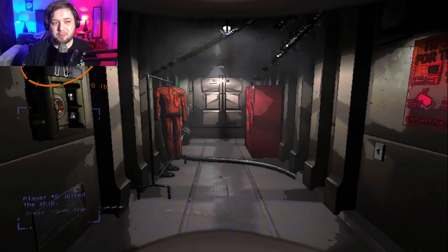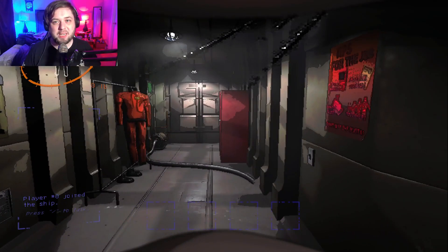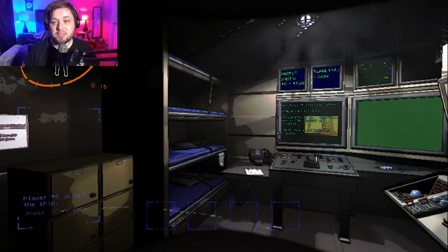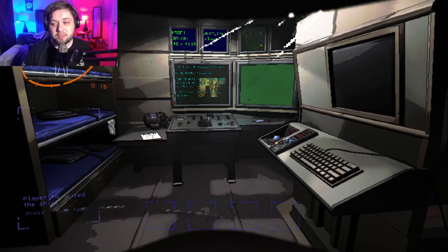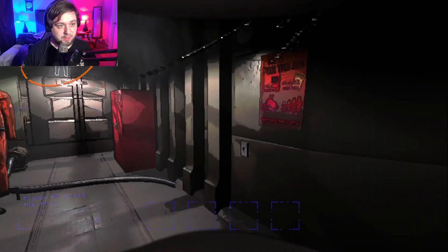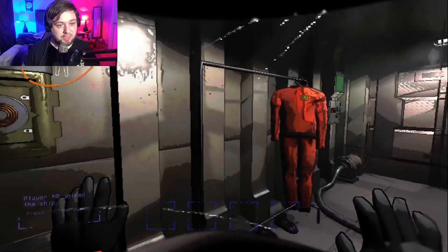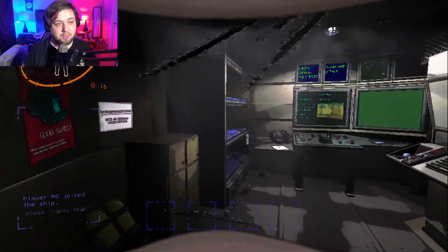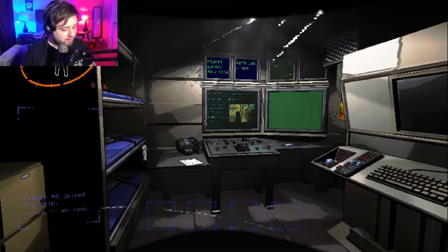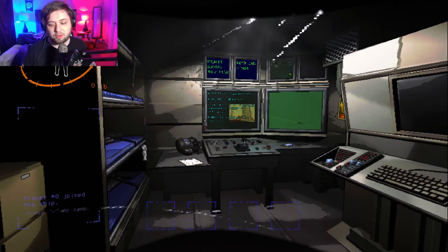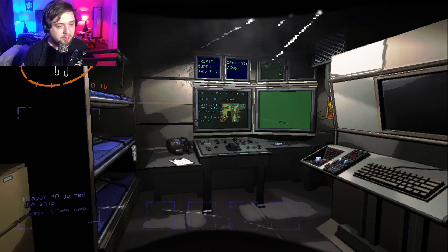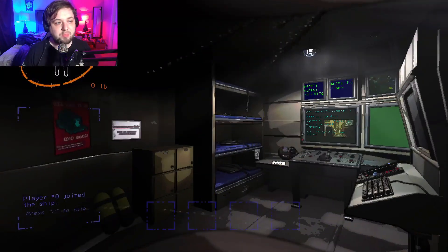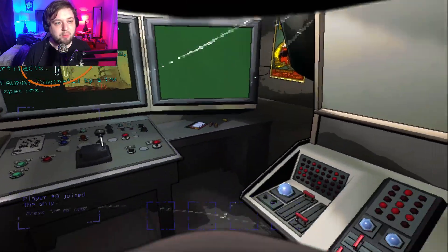Alright everybody, welcome to the next game that we're playing. This is Lethal Company. I'm going to be playing solo. I already know how to play the game, so this is a brand new file I just started. I'm going to kind of explain to you guys how to play in case you haven't played before.